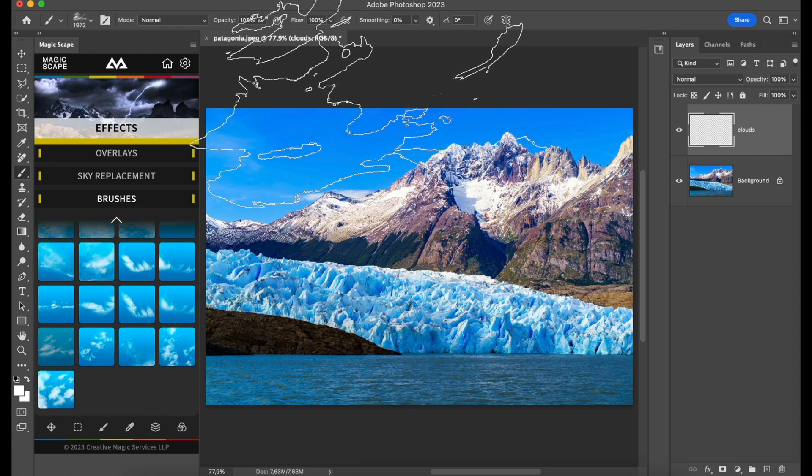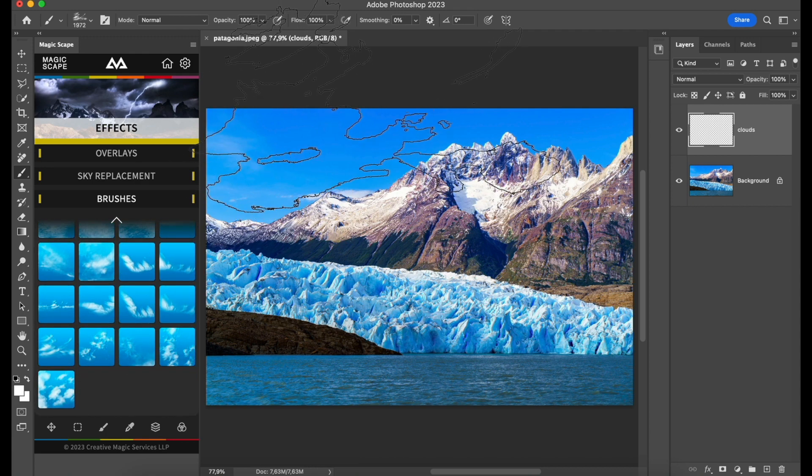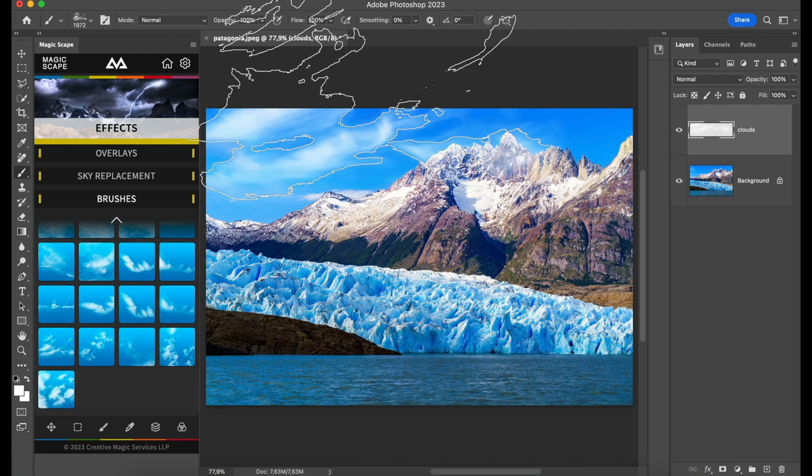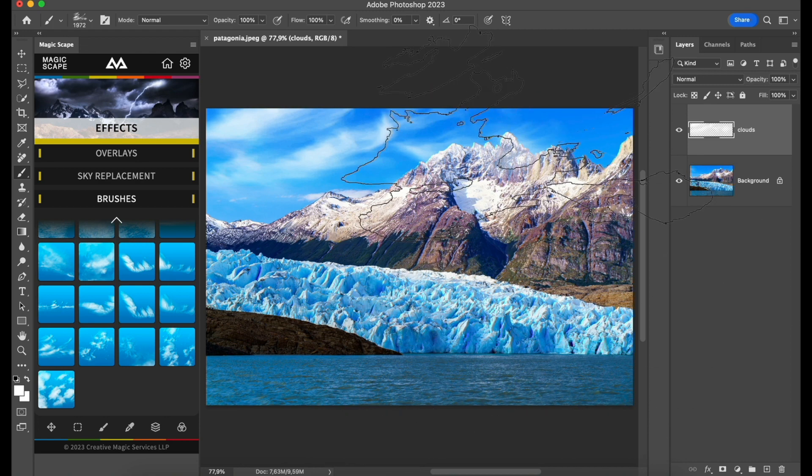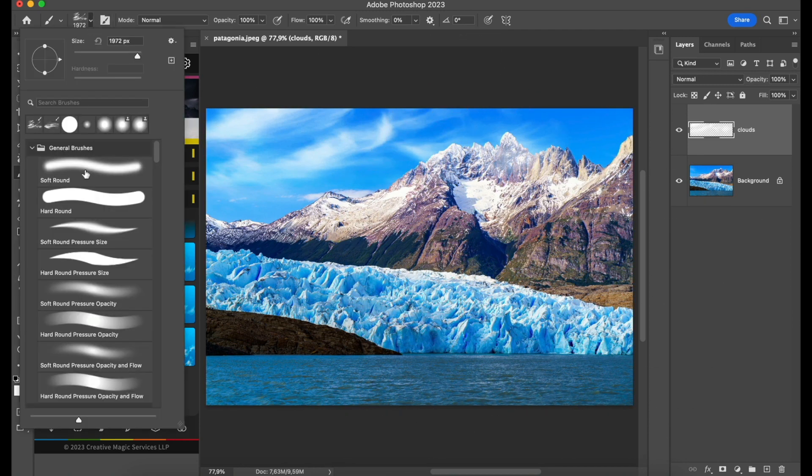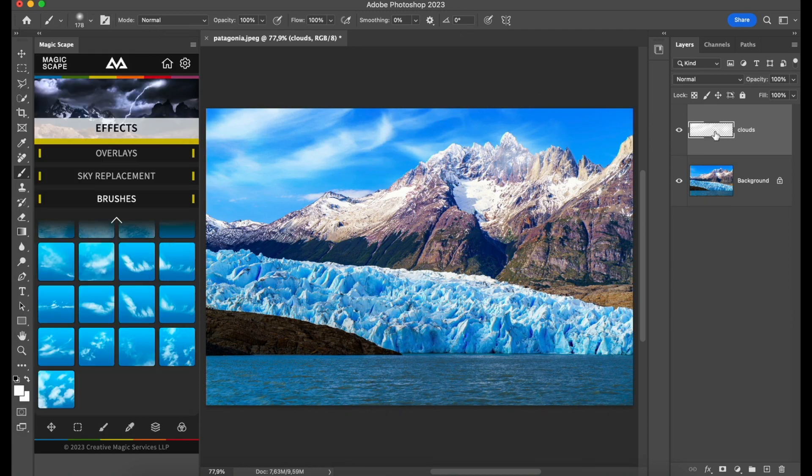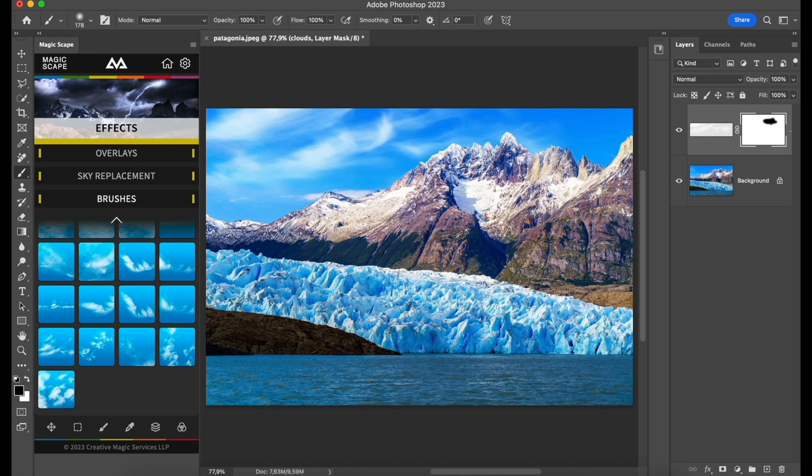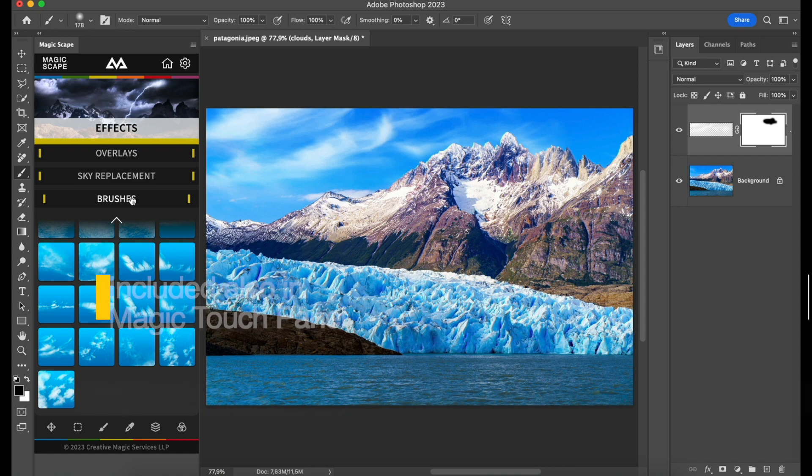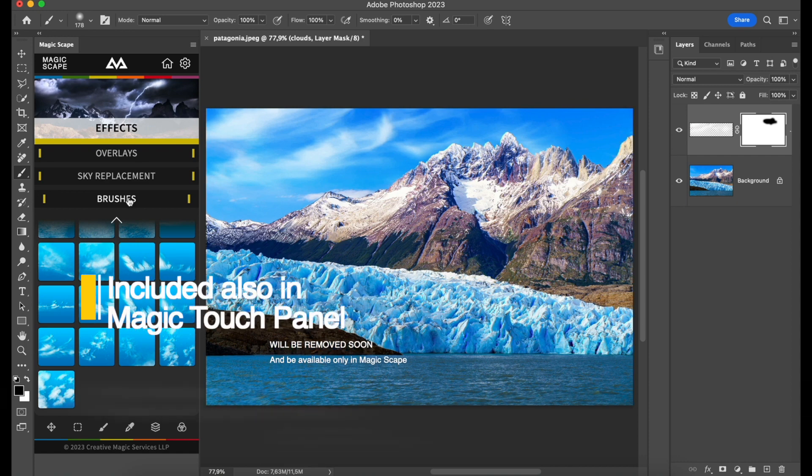If you want to get rid of this part here, you just have to apply a layer mask and brush over it to remove those parts. As you can see, really amazing custom-made brushes—you will not find them anywhere else, only in the Magicscape panel.